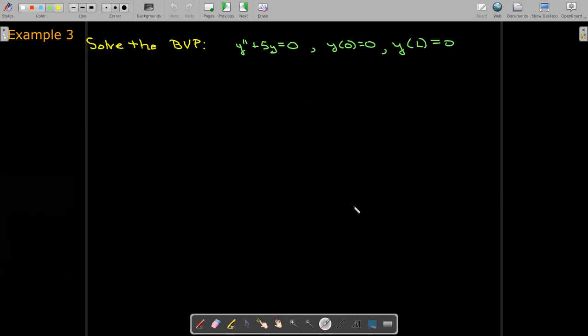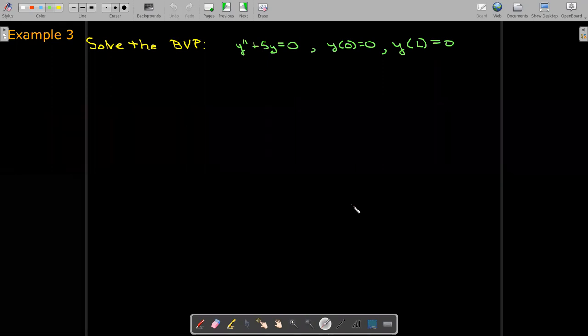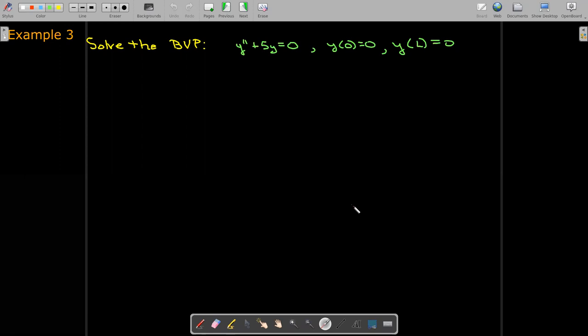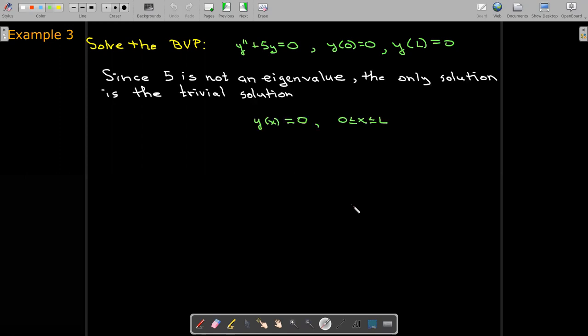With this knowledge, if we tried to solve the boundary value problem y″ + 5y = 0 with displacement zero at x = 0 and x = L, we can say right away that 5 is not an eigenvalue — the eigenvalues have the form n²π²/L² from our previous analysis. Therefore the only solution must be the trivial solution.